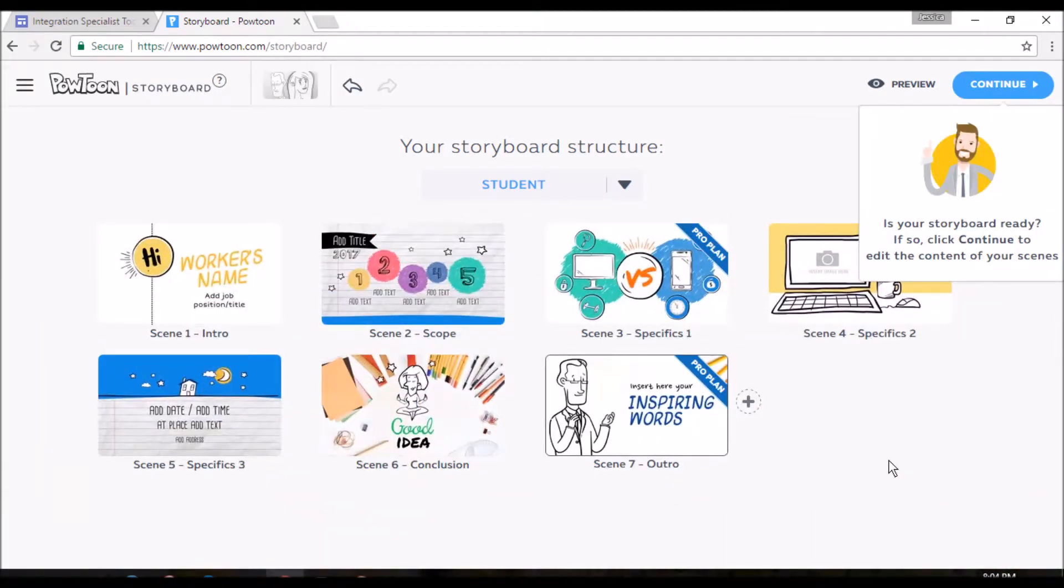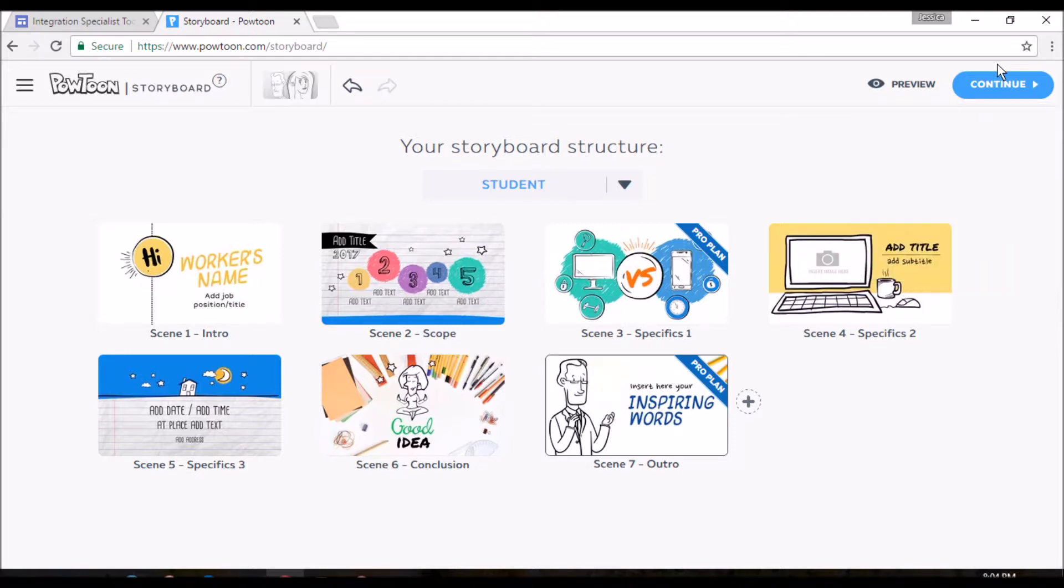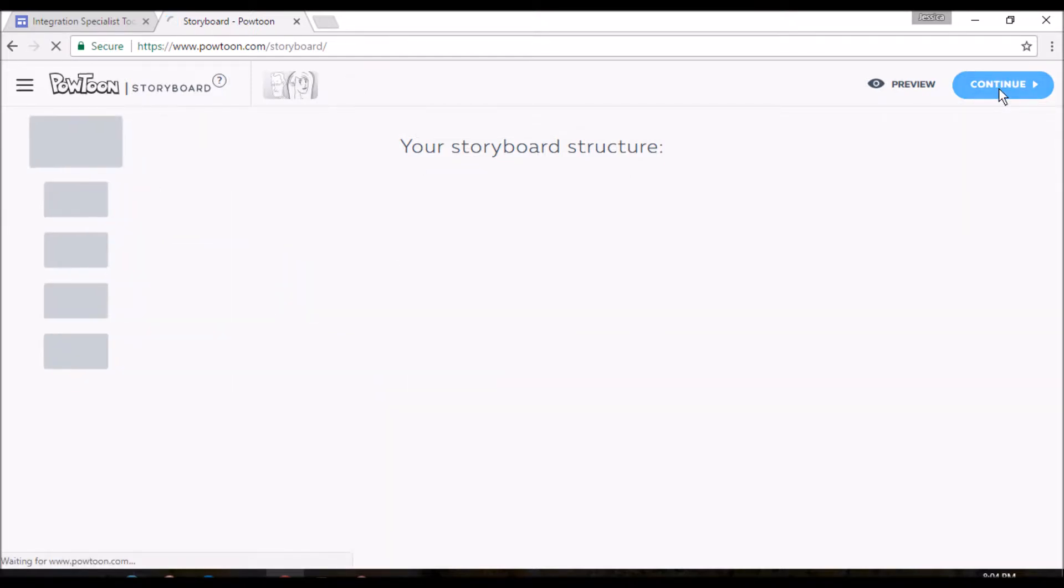Okay, now that we have all of our backgrounds chosen. So we'll come up over here to continue. And they give you a nice reminder just in case you kind of forgot what you were doing. So we'll click continue.